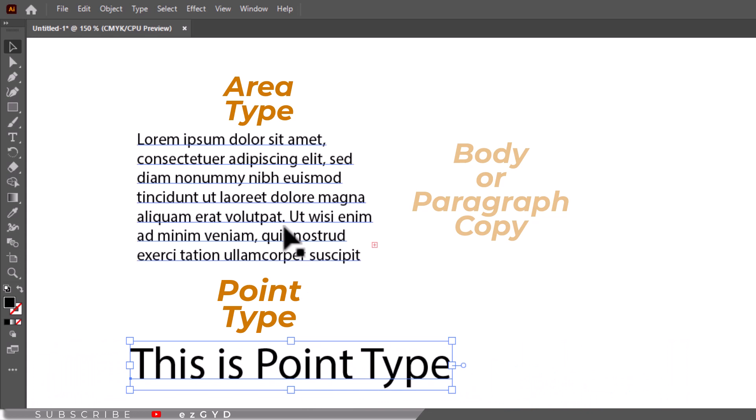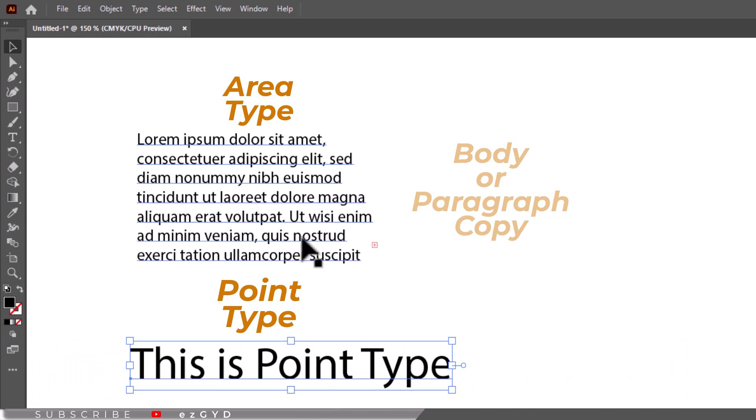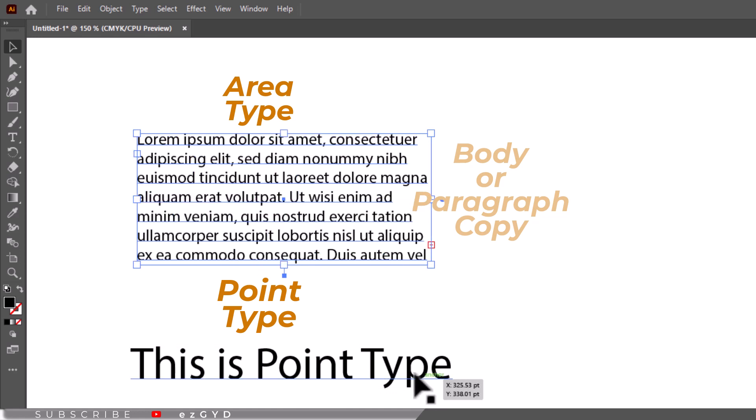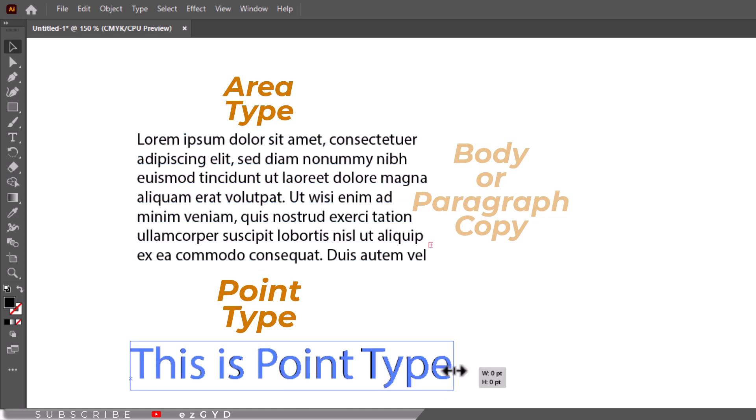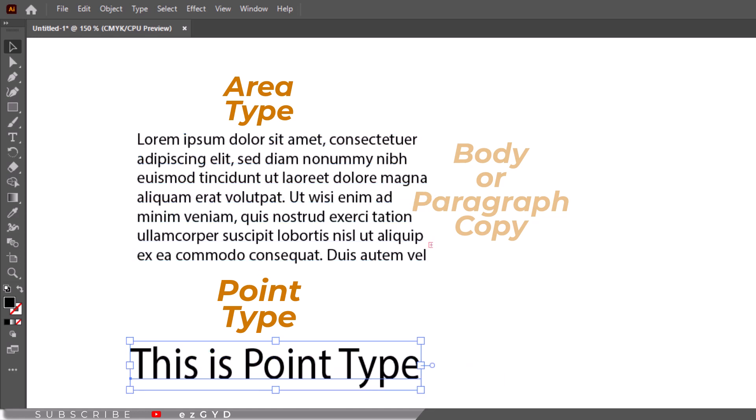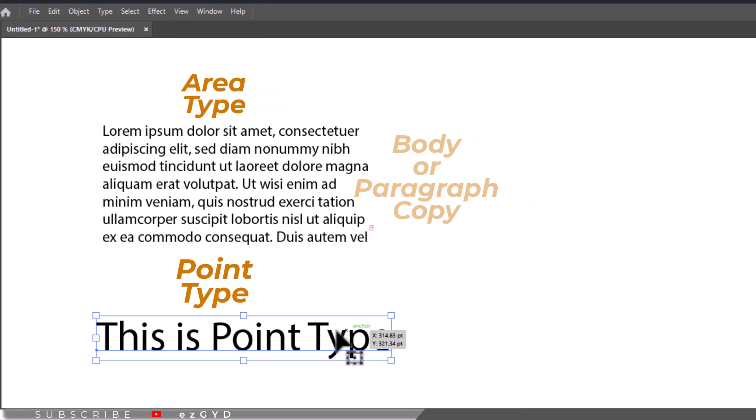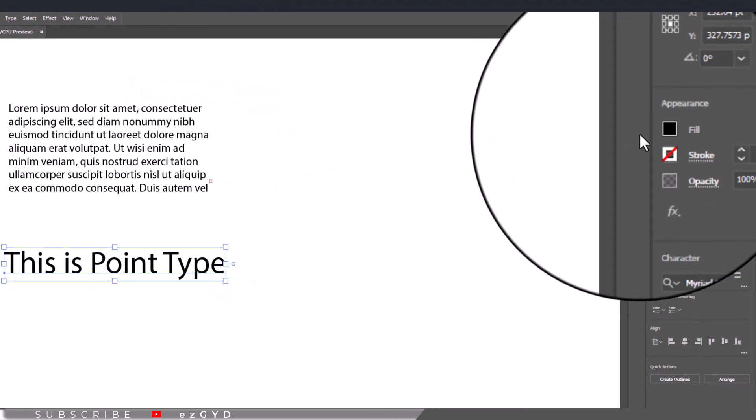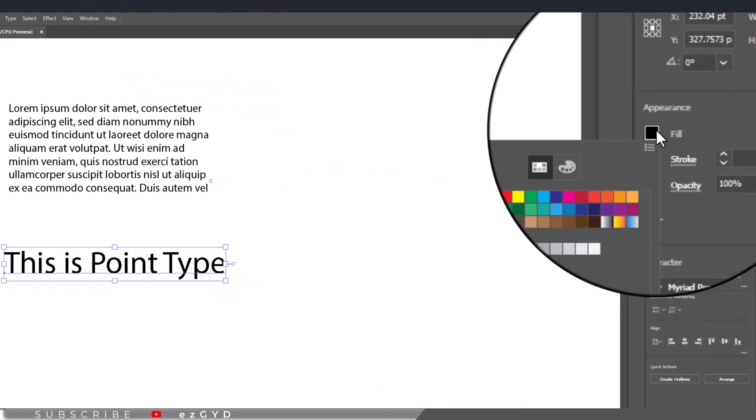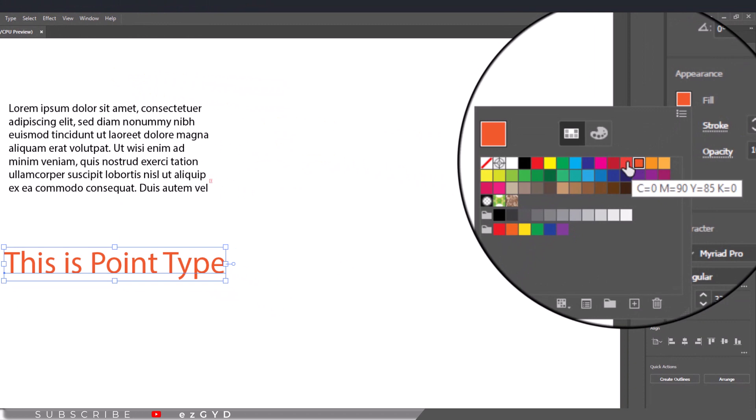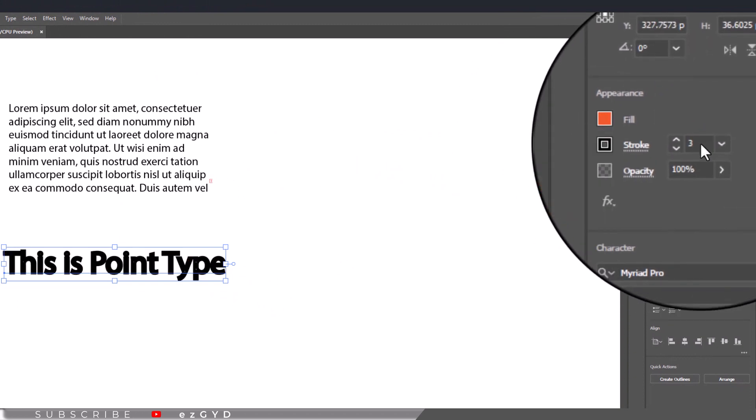Area type and point type behave very differently when editing. With both area and point type, change the color of the fill and stroke the same way you did with other objects. But be careful how much stroke you add to your type, as it can quickly distort letter shape.